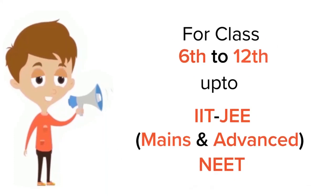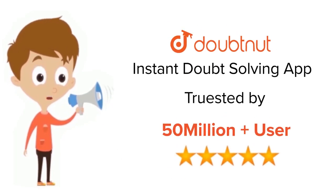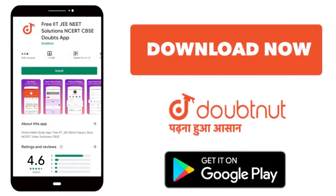For class 6th to 12th, up to IIT-JEE and NEET level, trusted by more than 5 crore students. Download Doubtnet app today.